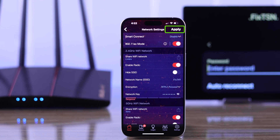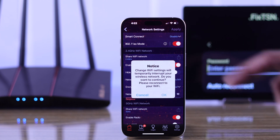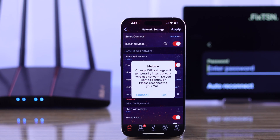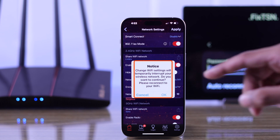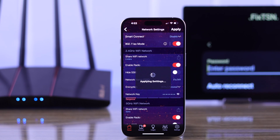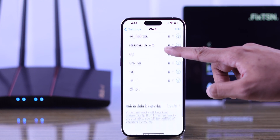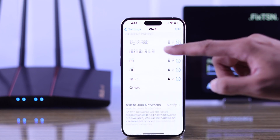When you're done updating, tap on Apply from the top right corner. This will cause your router to restart and you'll lose internet connection for a while. We'll just wait for it to apply the settings, then we can reconnect to our new Wi-Fi using the updated password.